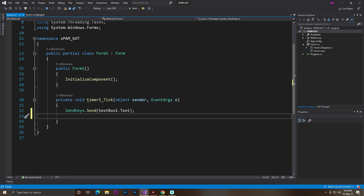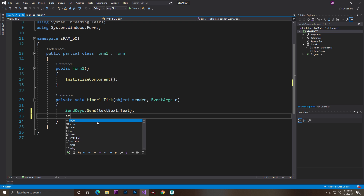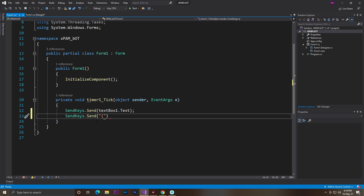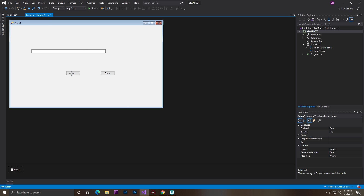Now we need to automatically make the computer press Enter — it should write the text and then automatically press the Enter button. To do that, add one more line: SendKeys.Send(), and inside add the Enter key — make sure it's in capital letters: 'ENTER' — then close the bracket and add a semicolon. Now that's done.